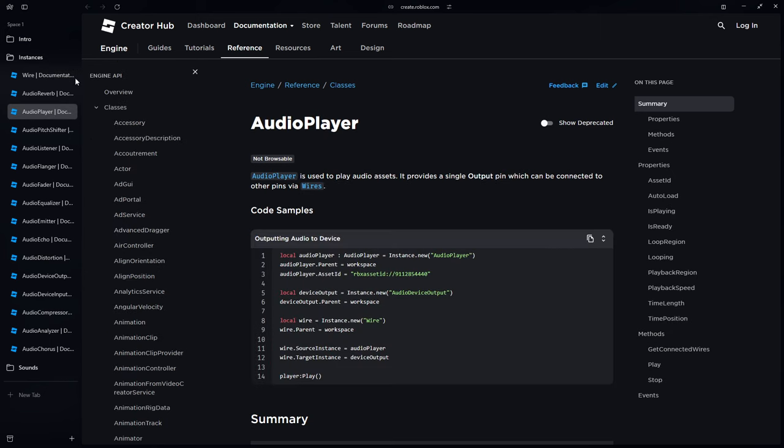Next is the audio player. The audio player is used to play audio assets and provides a single output pin which can be connected to other pins via wires. A helpful way to think of it is like a real-life CD player — if the CD player has no speakers, you need to wire it up to a set of speakers. That's essentially how we do it inside Roblox.